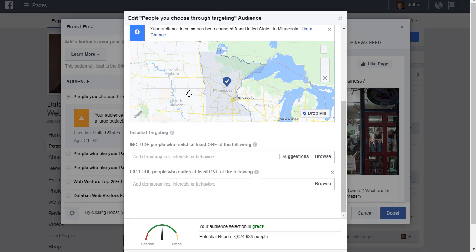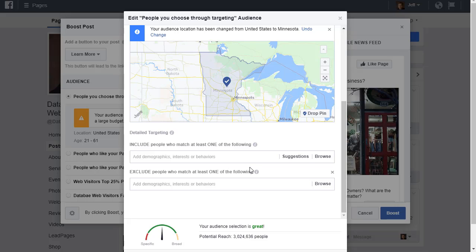The best way to target your audience is to use custom audiences, which can be people who have visited your website or engaged with your Facebook stuff—your page and your posts and so on. Those are better audiences to advertise to because they are familiar with you. They're a warmer audience.